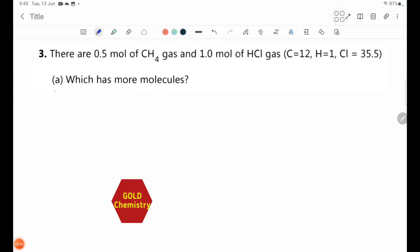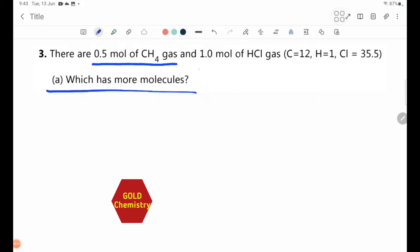Number 5 — which has more molecules? We have 0.5 mol of methane gas and 1.0 mol of HCl gas.